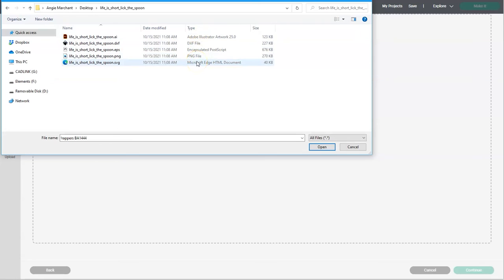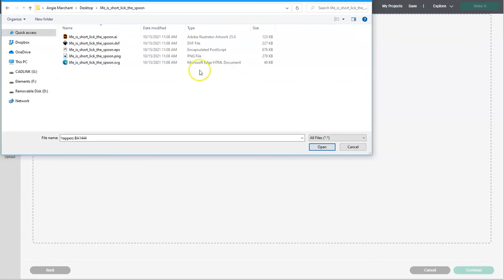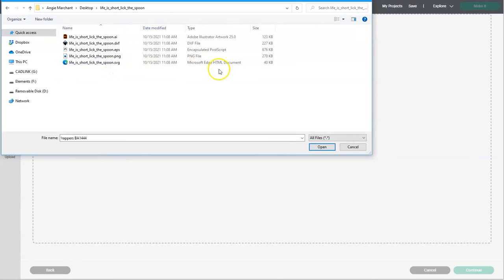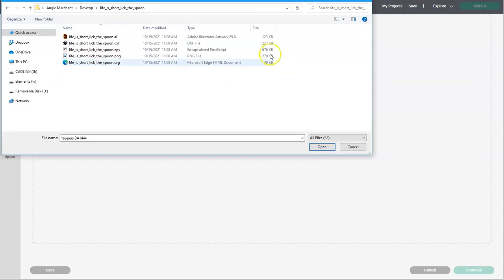That's because on my computer an SVG file actually shows up as a Microsoft Edge HTML document. I've also seen it show up as a Chrome HTML document. You can see over here it has the SVG extension. Another way to find the SVG file is to look at the size of each of the files. Usually the SVG will be the smallest one.